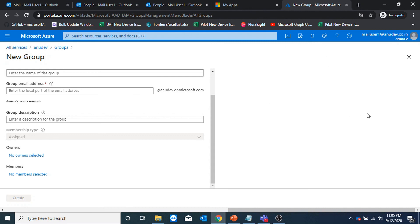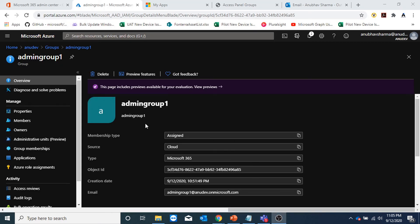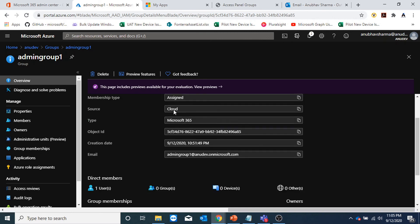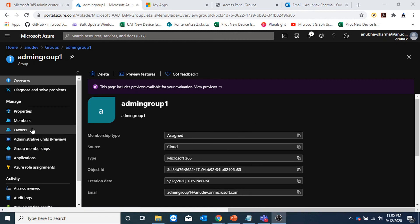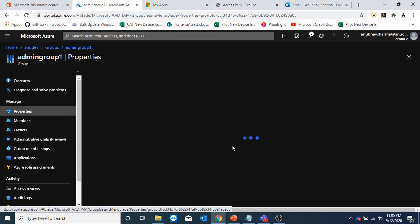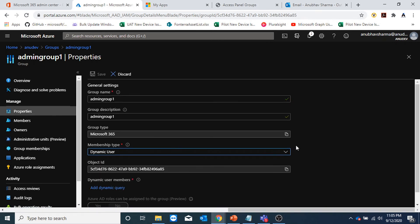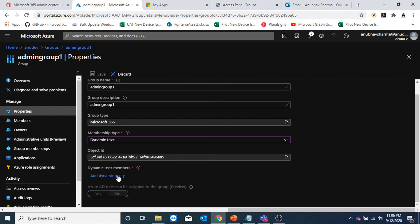If you already have a group created in M365 portal, you can change it to a dynamic group. Here is admin group one — a M365 group. If I go to properties I can change the membership type from assigned to dynamic user and add a dynamic query. This option was not present in the M365 portal. So you could create the group in M365 portal, select whether it's private or public, create teams, and then come here and change it to dynamic membership instead of an assigned one.